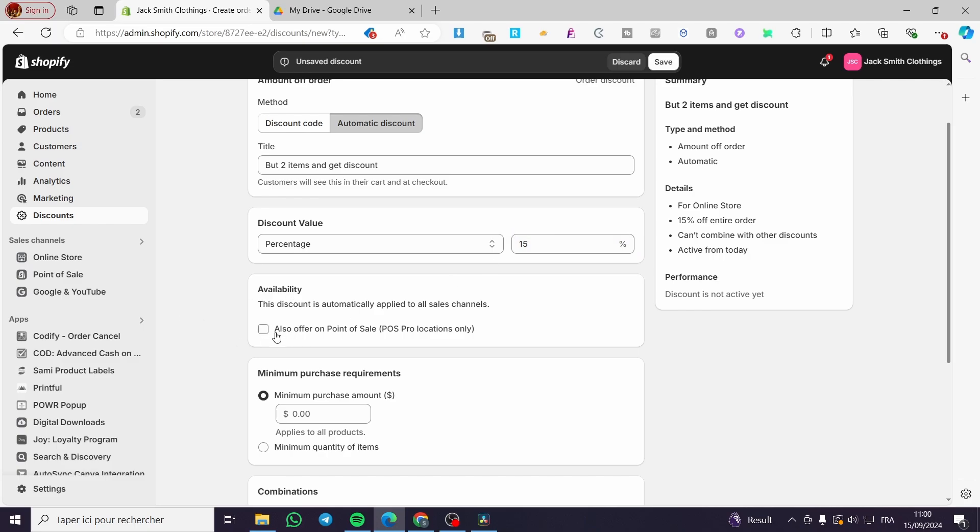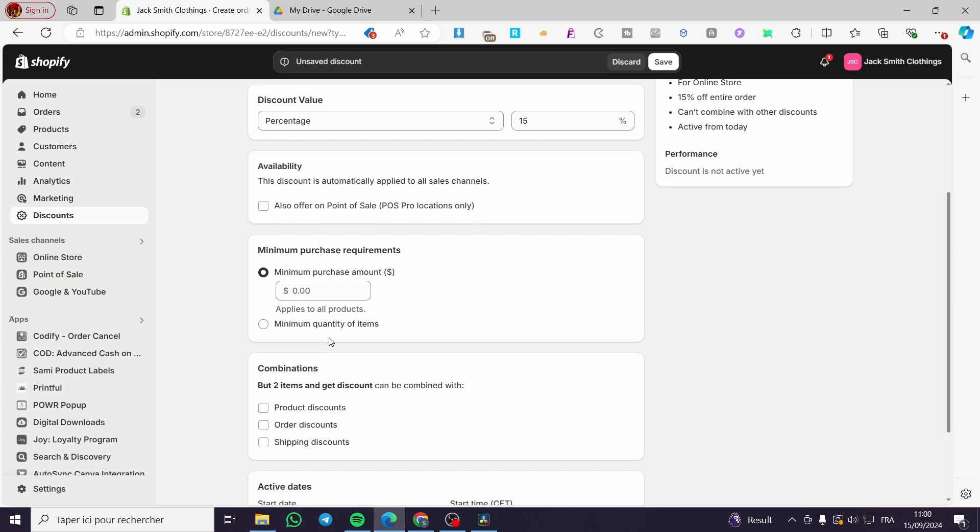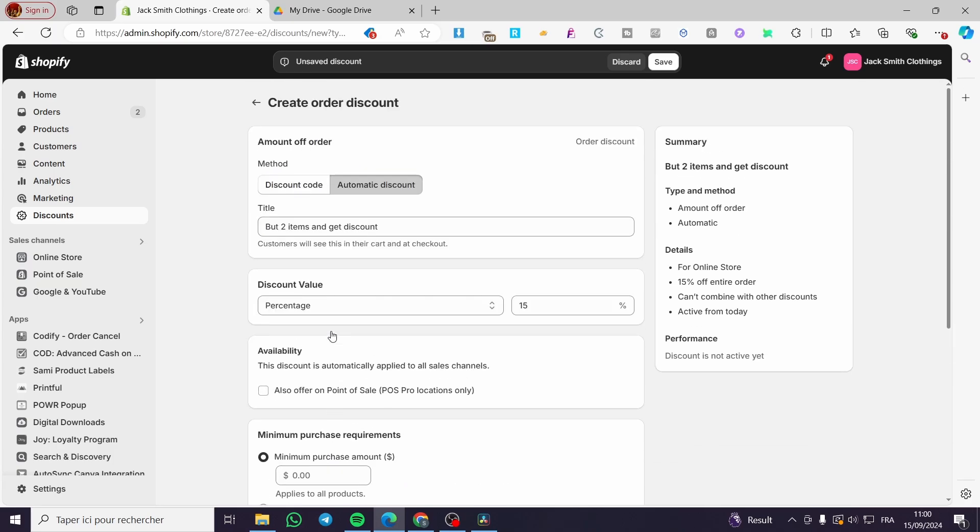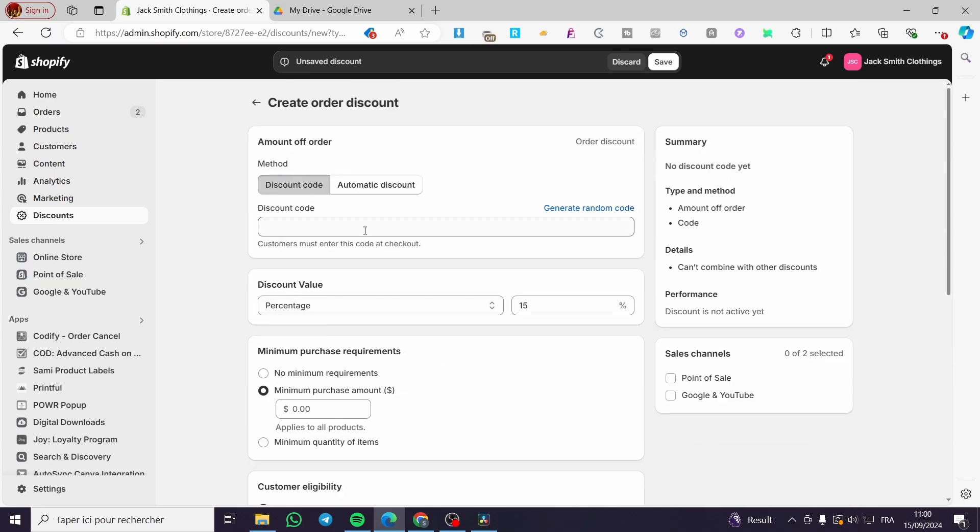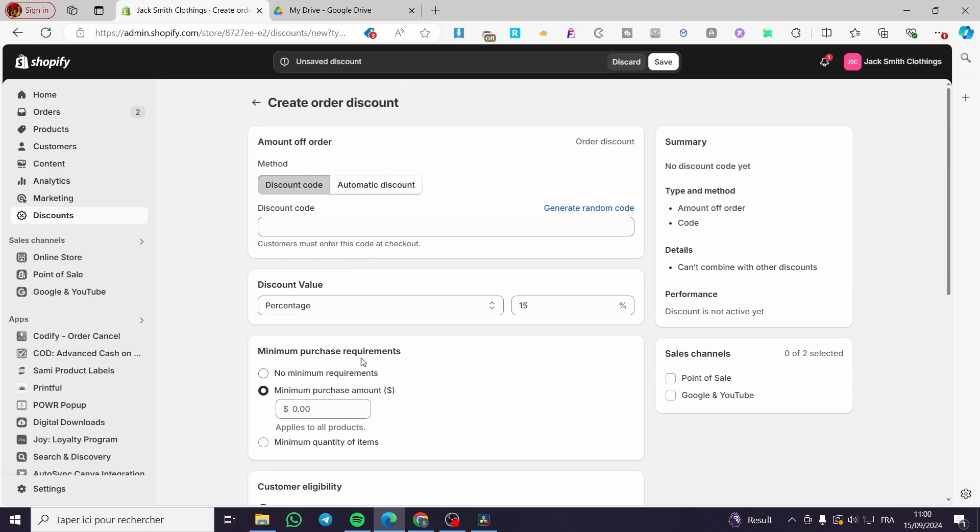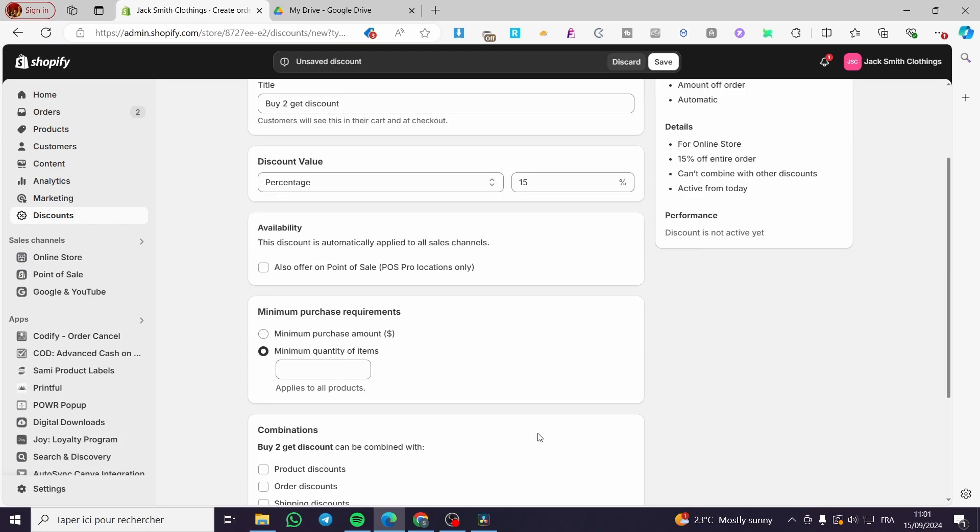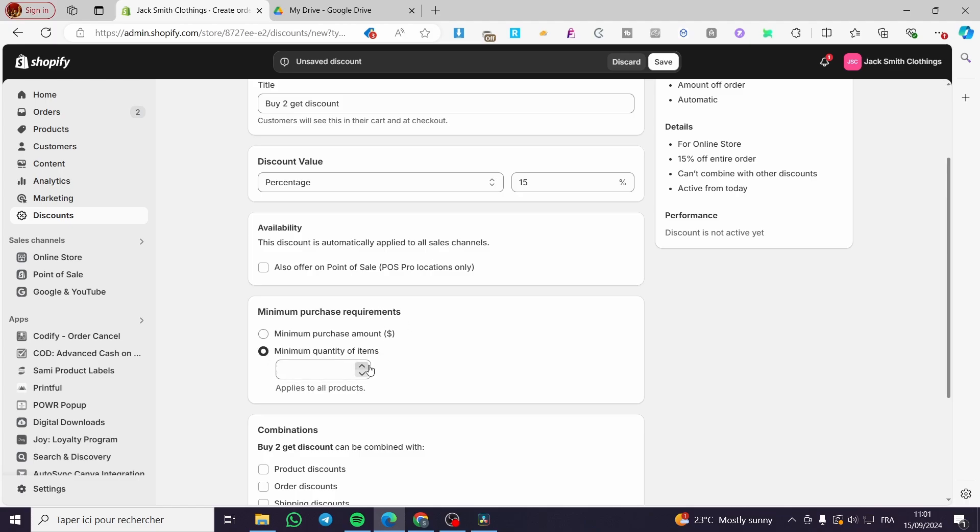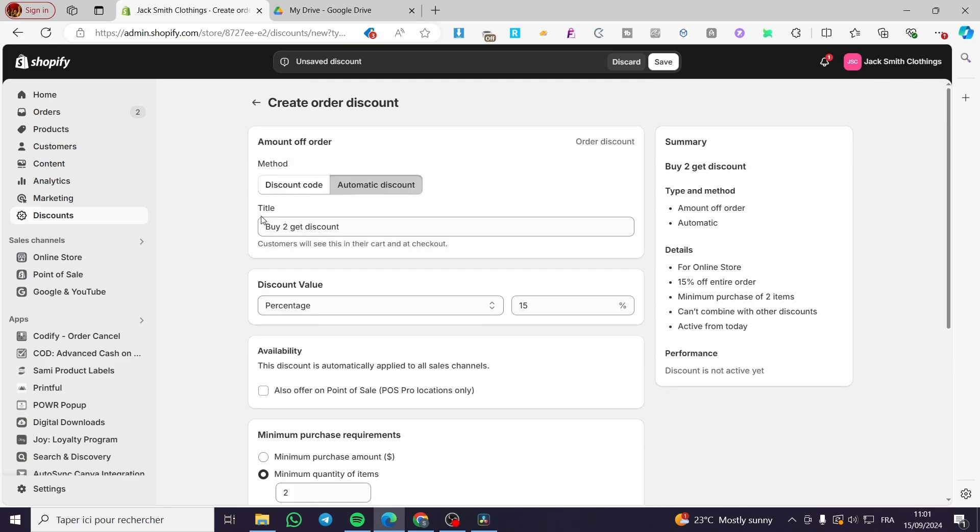The availability here you can go ahead and put it for the POS or point of sale if you have a store or not. For the minimum purchase requirements, we have two options: an amount or minimum quantity of items. We're going to put the minimum quantity of items to two, because we have the title buy two items.